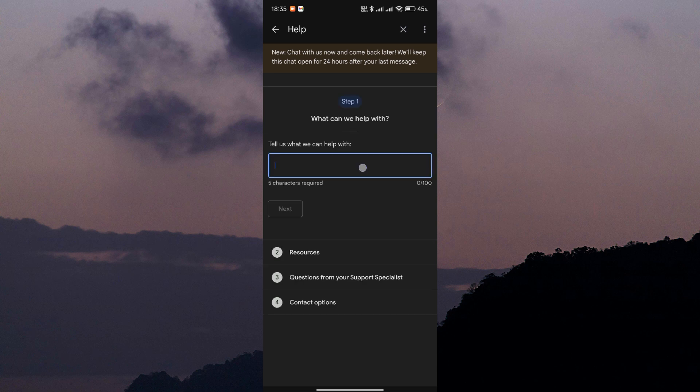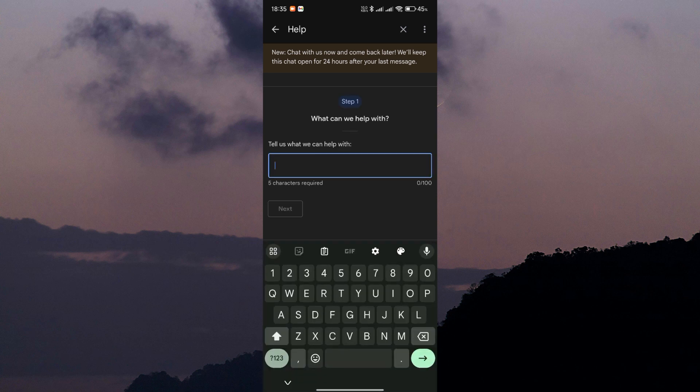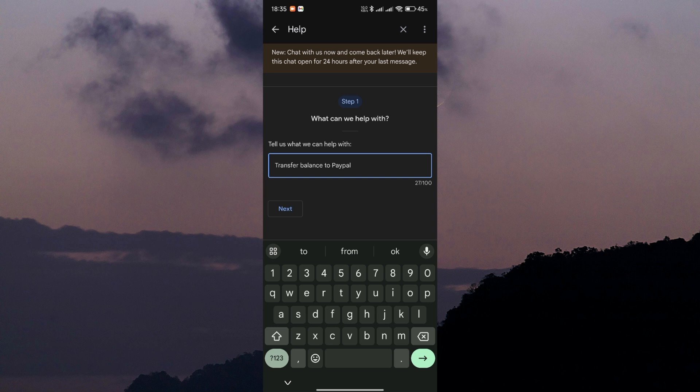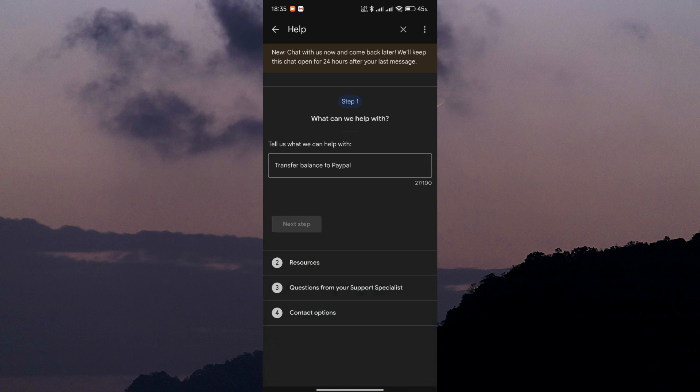Now tap on the text input field and type in that you want to transfer the balance to PayPal. Then tap next.